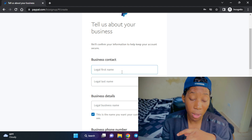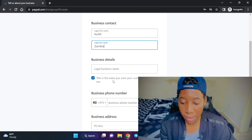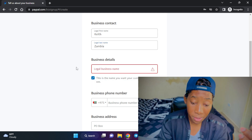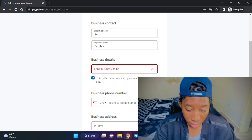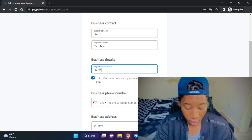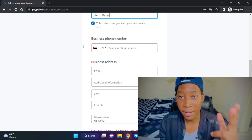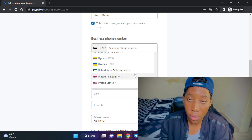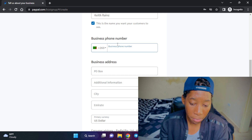Now you have to enter your legal first name and last name. For the legal business name, this is what you'd like people to see — you can enter your full legal names or a registered business name. I'll enter 'k3s.' For the phone number, a good part about creating a business account is that you can change the country code and enter your own country's number. I'm scrolling down to Zambia and entering my number.